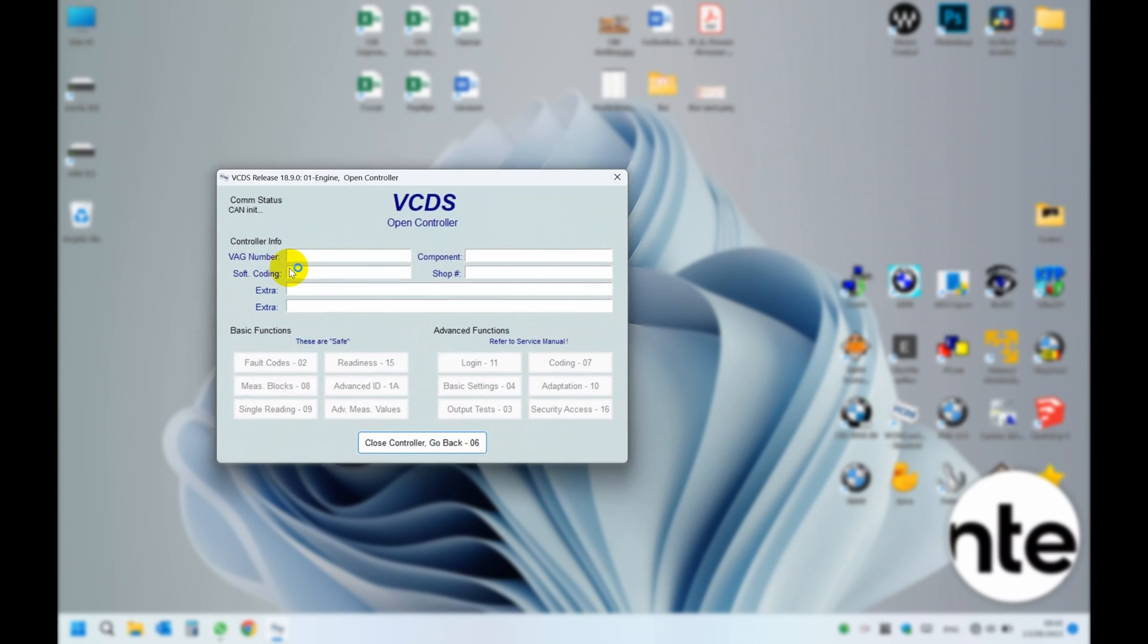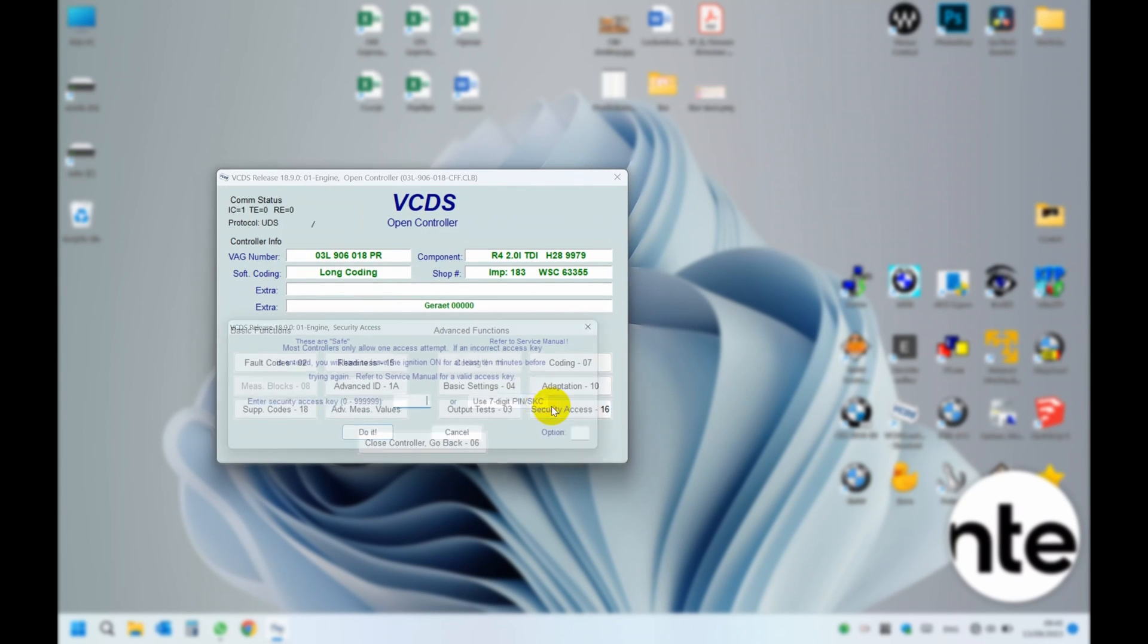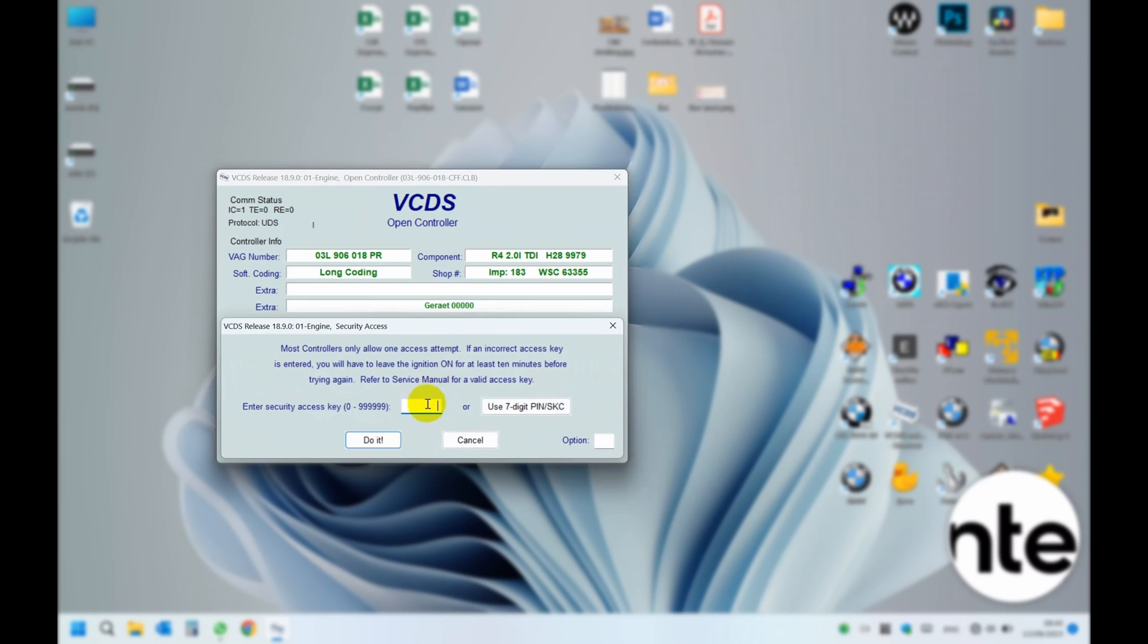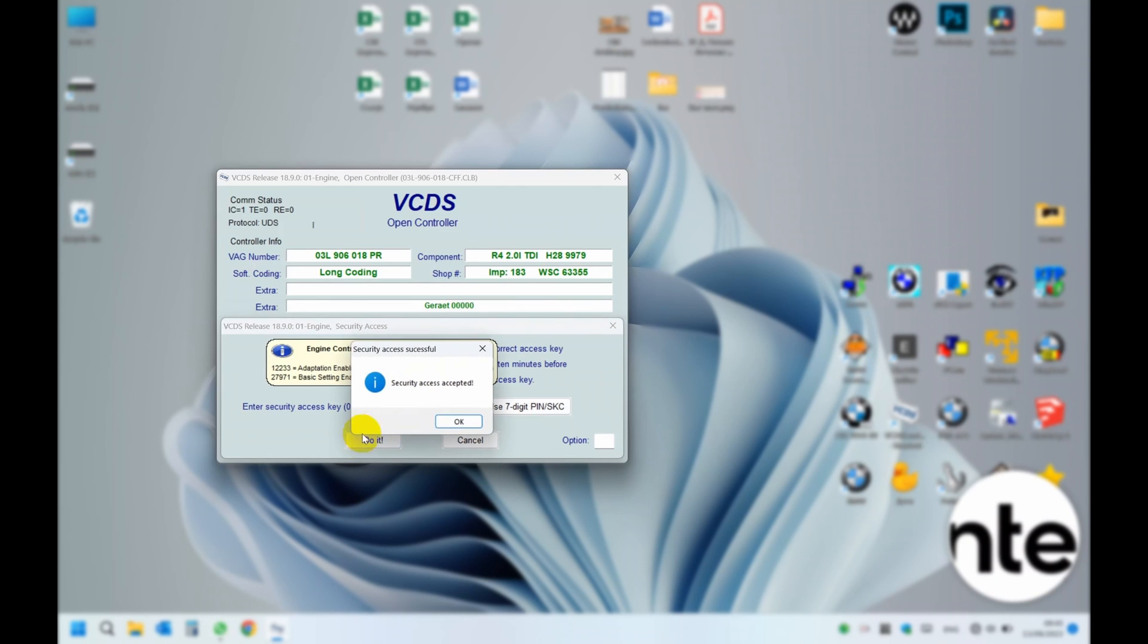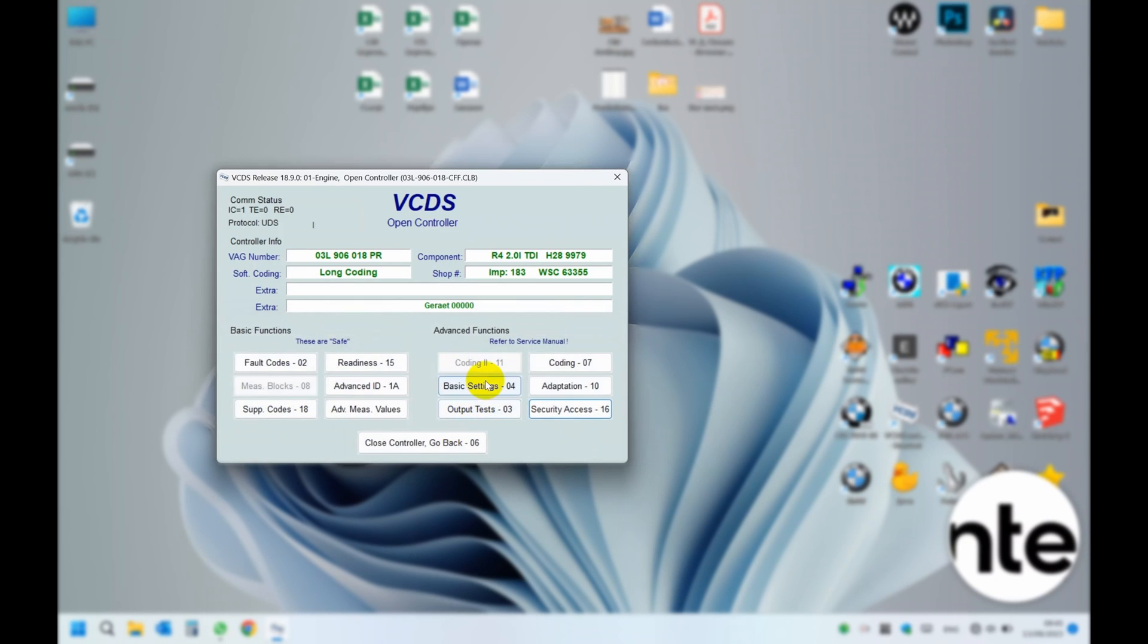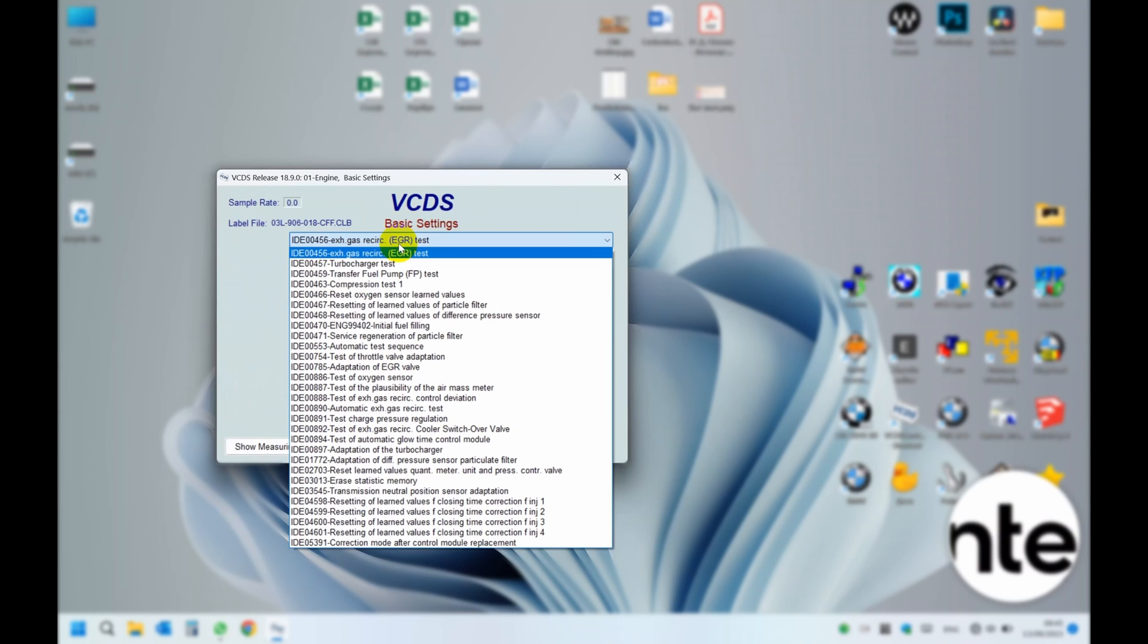Enter the engine model and enter the security code 27971 shown in the hint. Then enter the basic settings menu and commence the procedure.